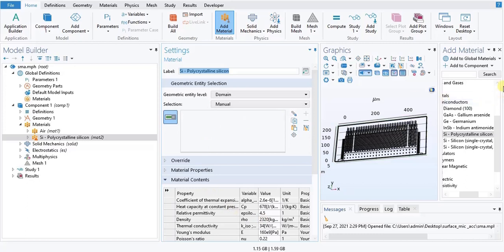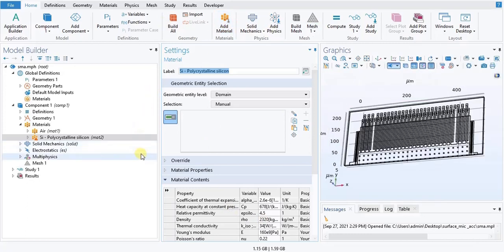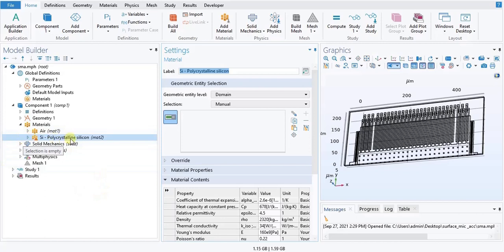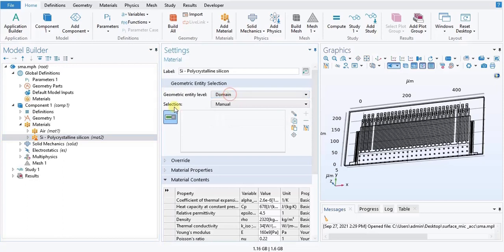In the home toolbar, let us close this toolbar. In the settings window for material, locate the geometry entity selection. From the selection list, choose Polycrystalline Silicon.